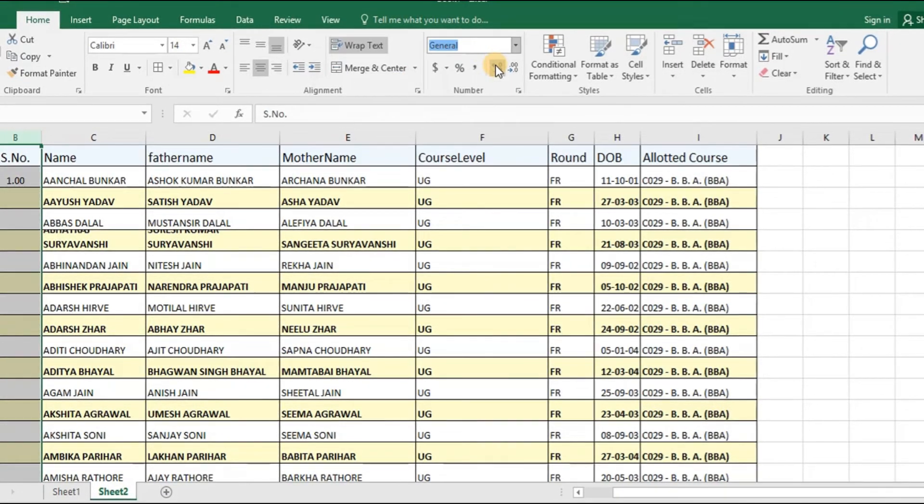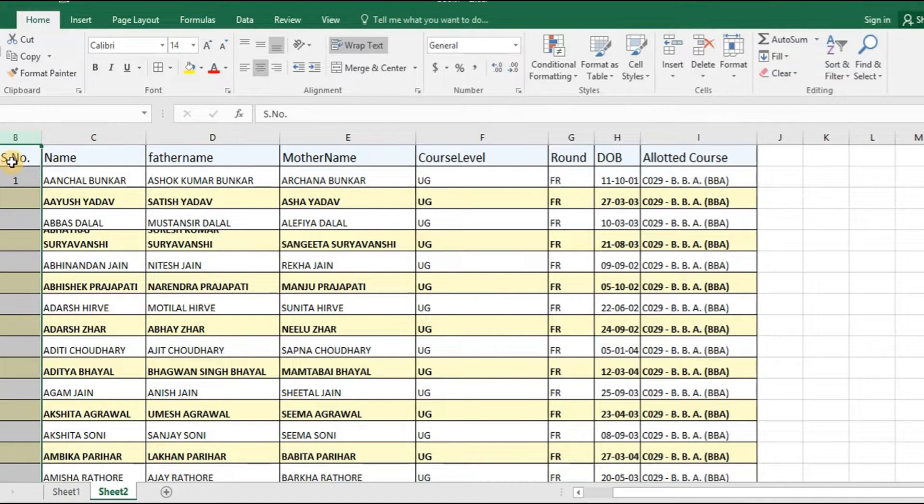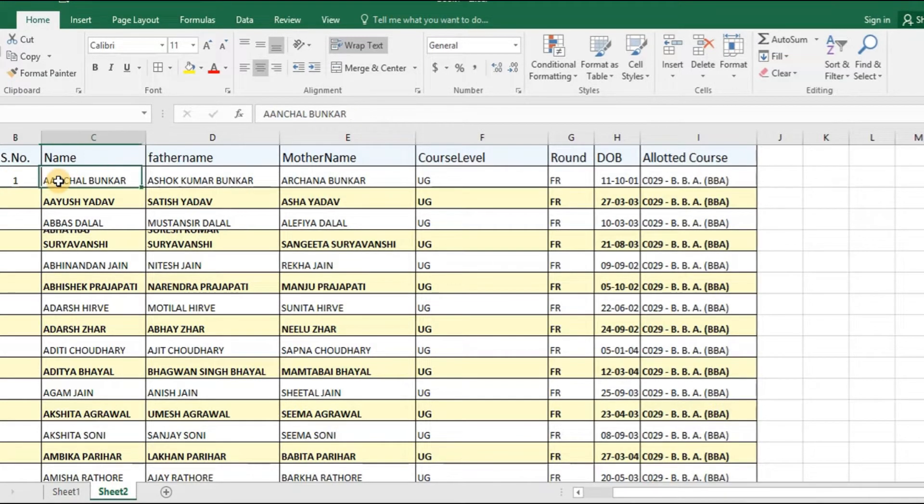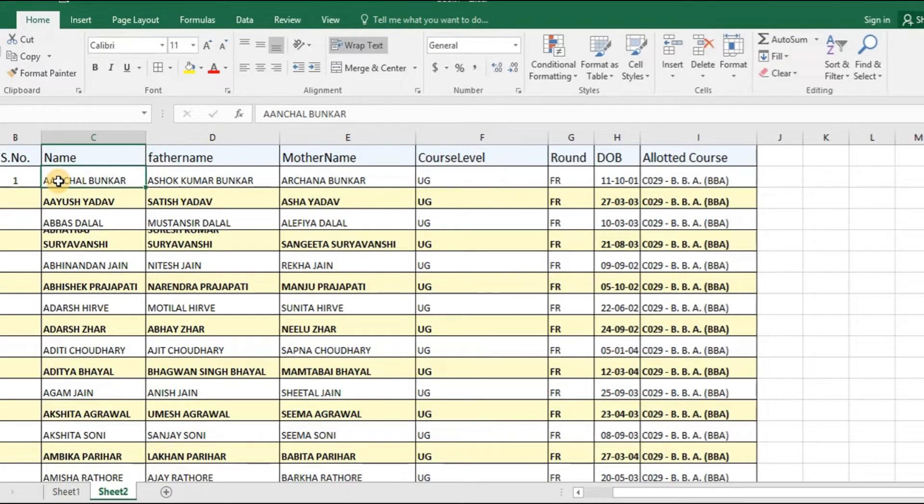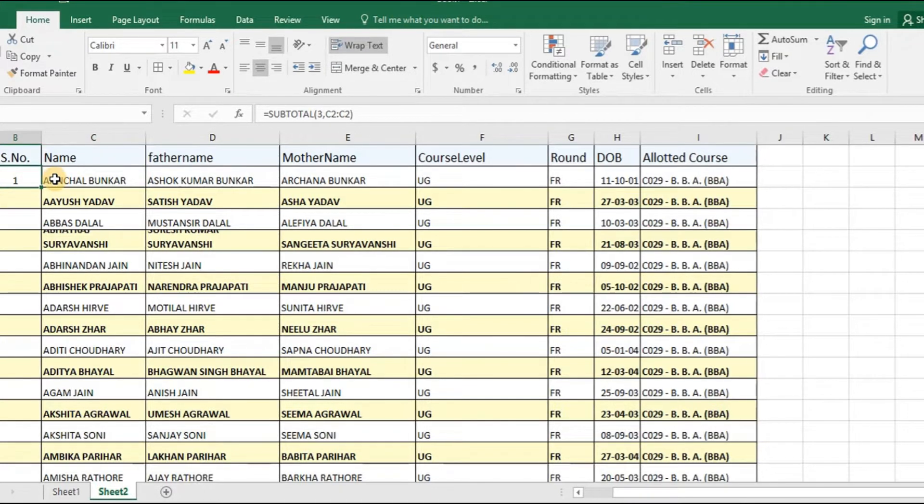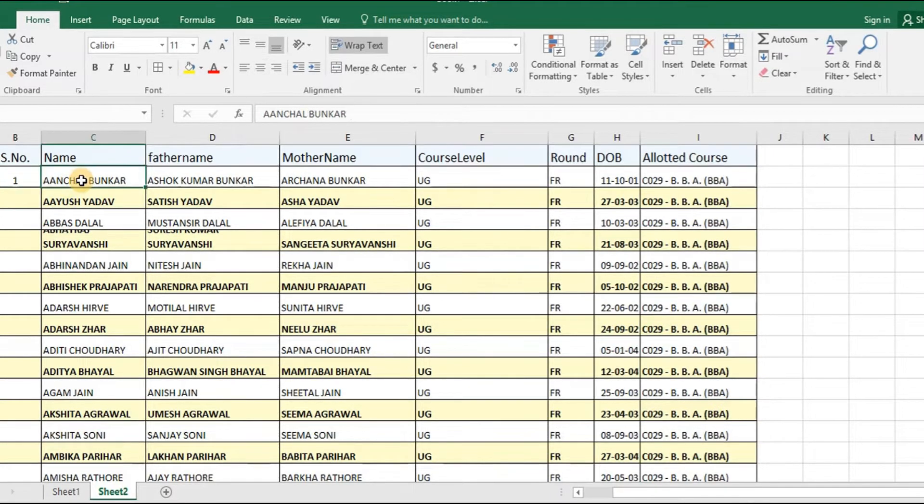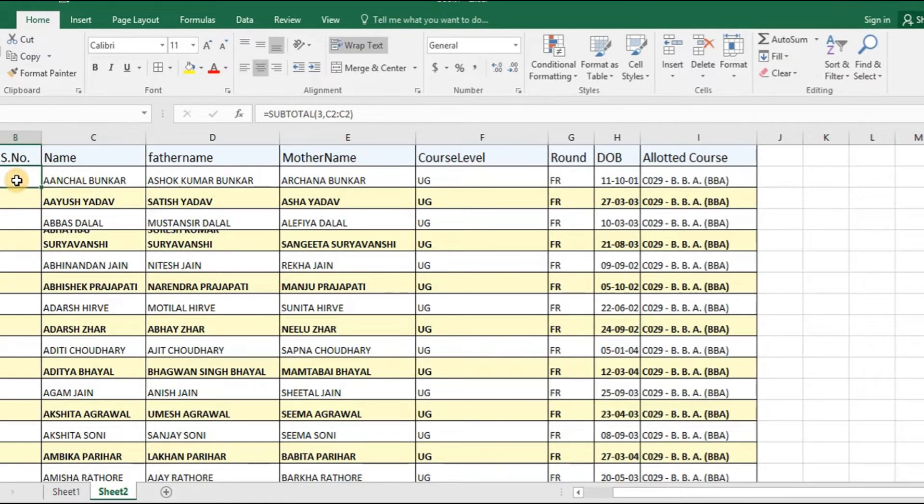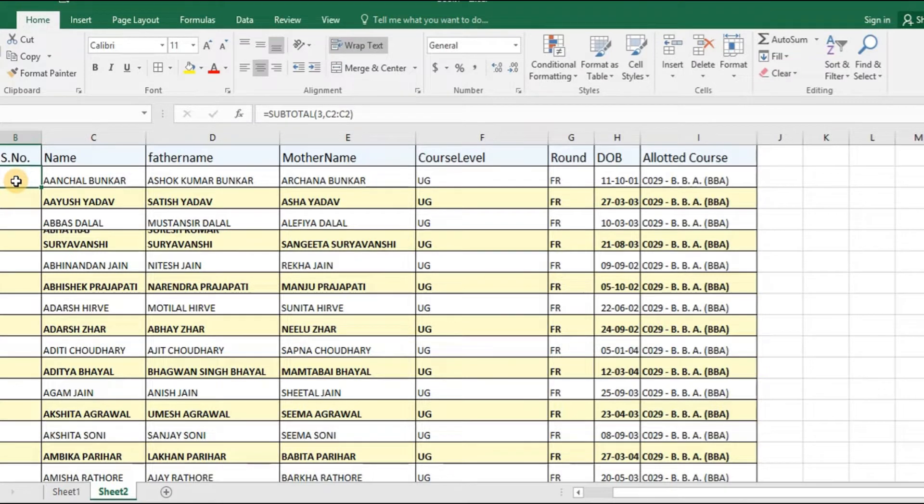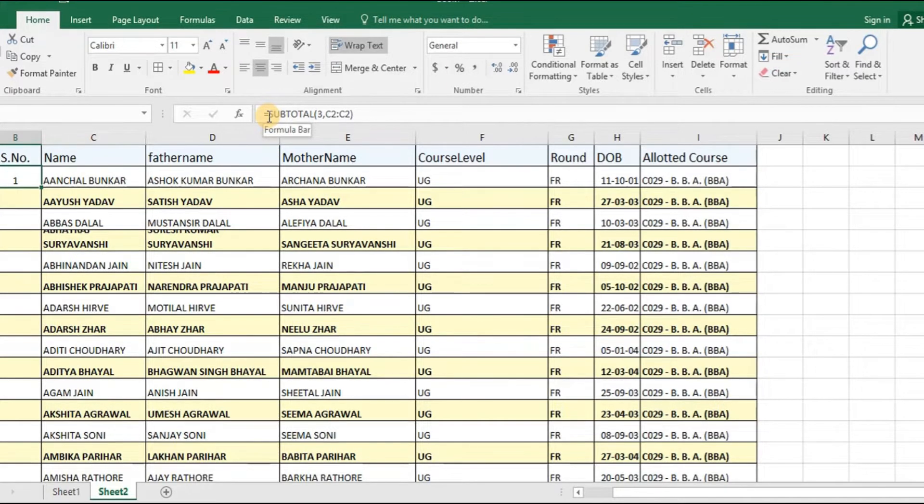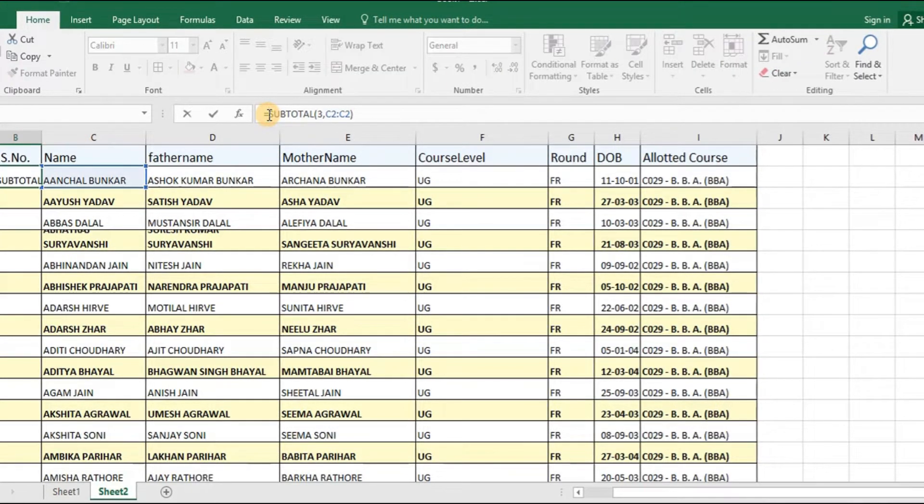Now what I want is to make it dynamic. I want that if this particular cell is empty, then there should not be any serial number. If there is some details in this particular column, then there should be a serial number automatically added to this particular cell on the left of the field cell. So what I will do is, I will use an IF command.